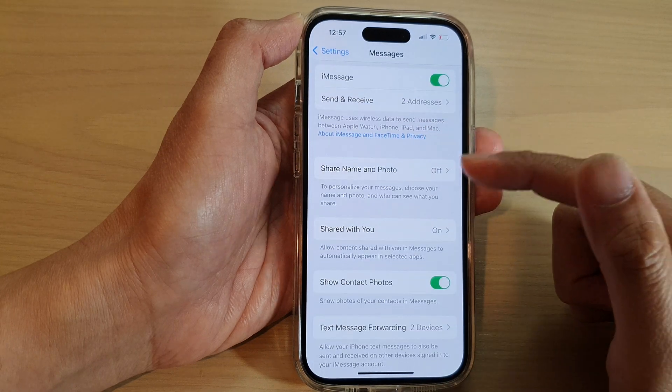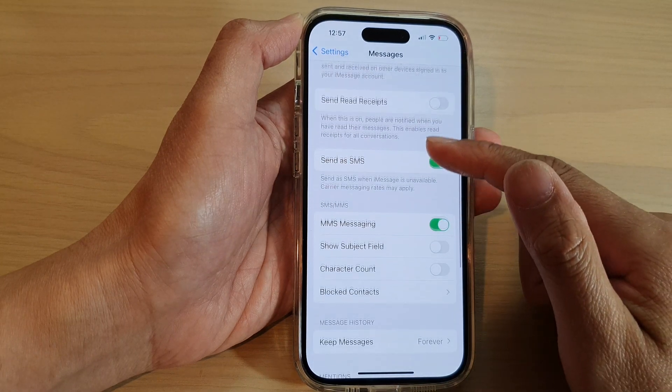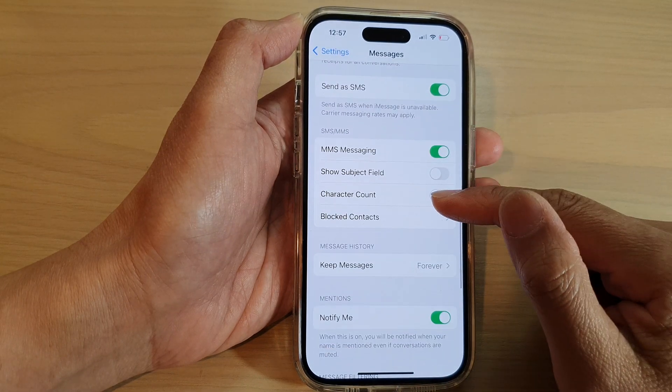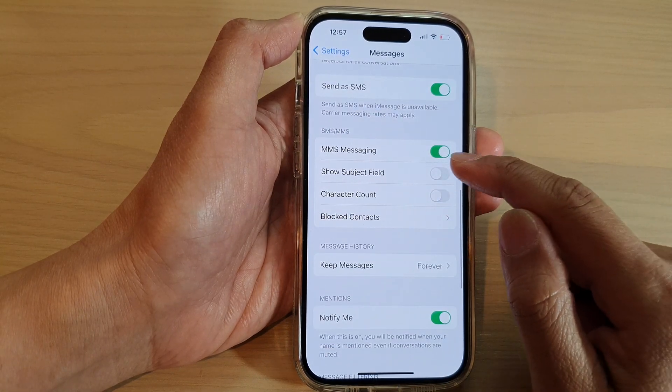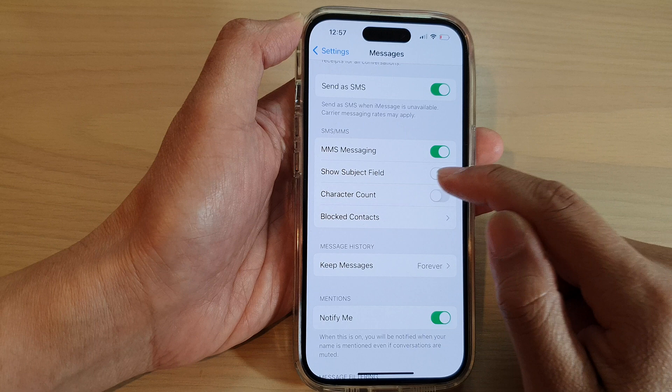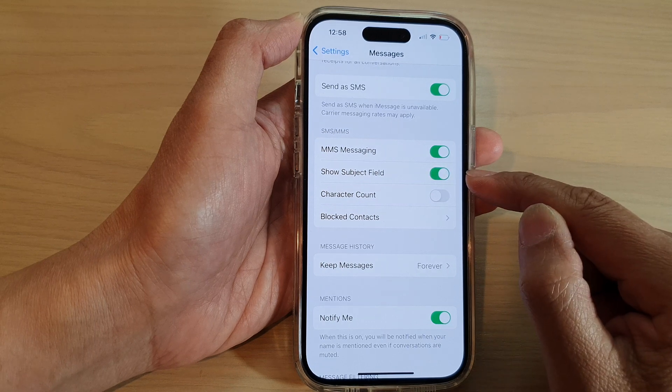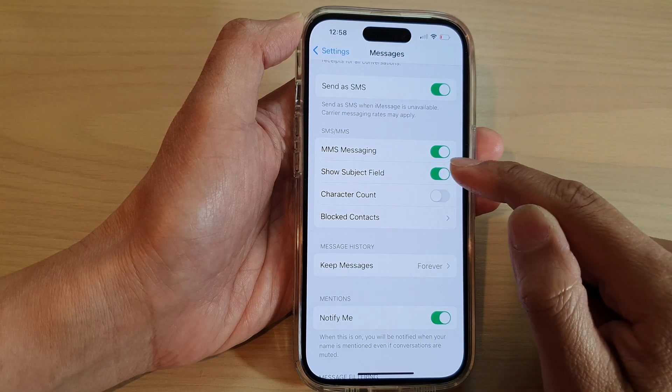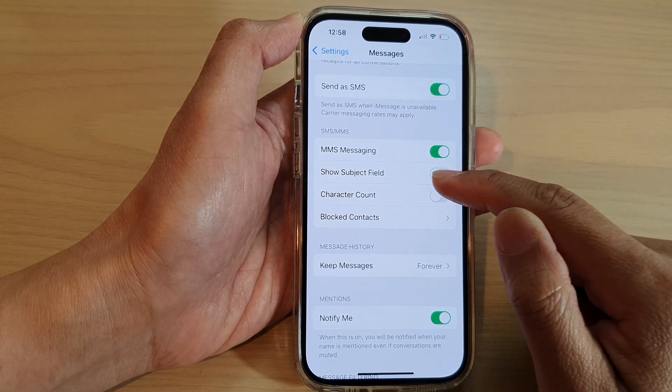In here, scroll down and tap on Show Subject Field. Tap on the toggle button to switch it on or turn it off.